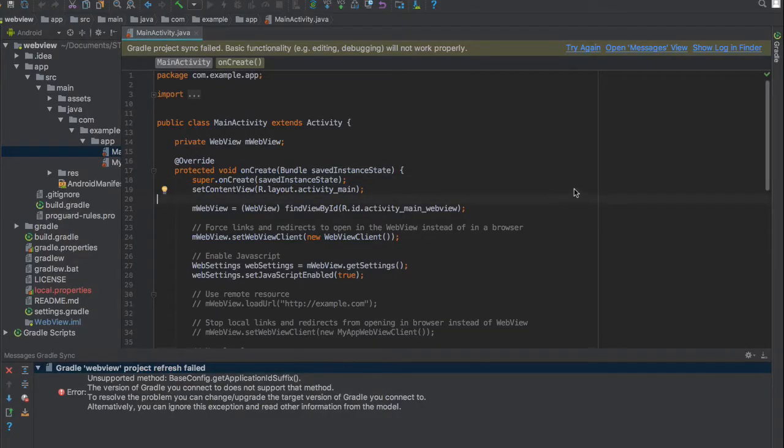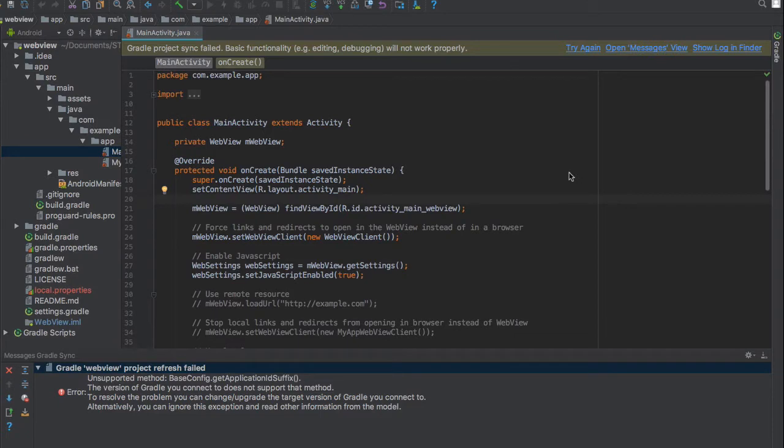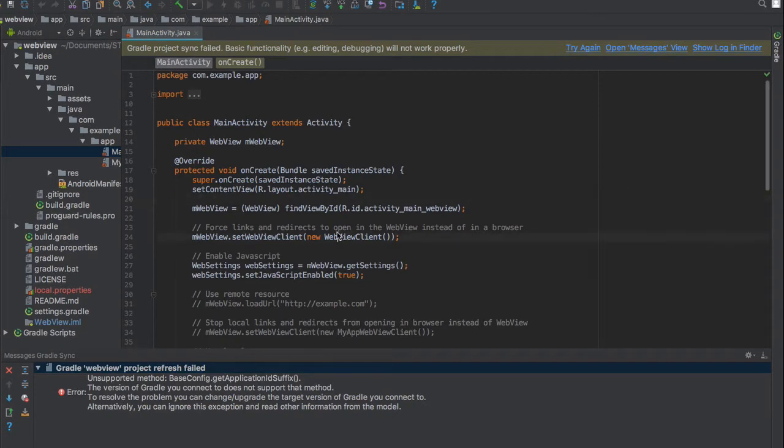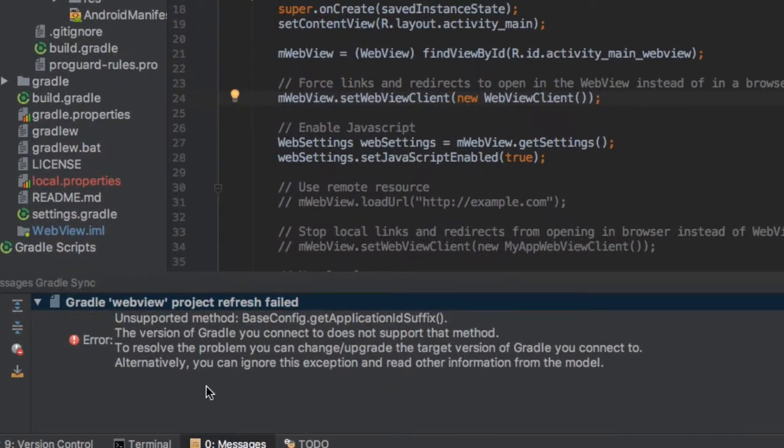Hello everyone, welcome back to my channel. Today I want to show you how to fix this error as you can see here.